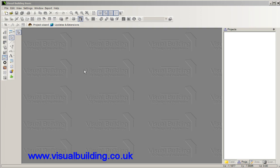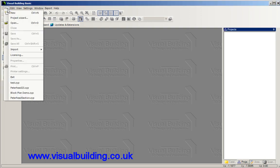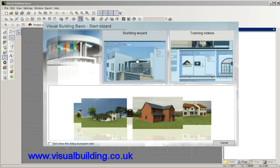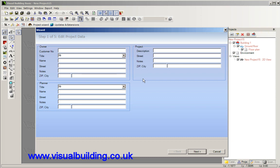Hi, in this tutorial I'm going to show you how easy it is to create a new building using the building wizard.